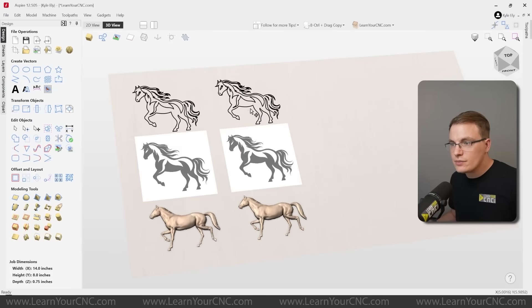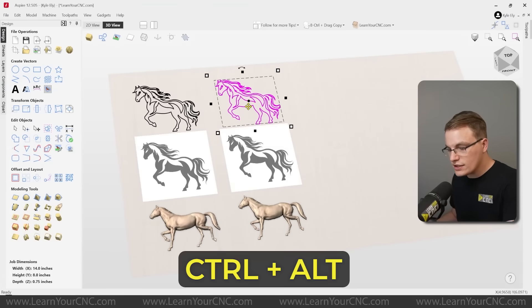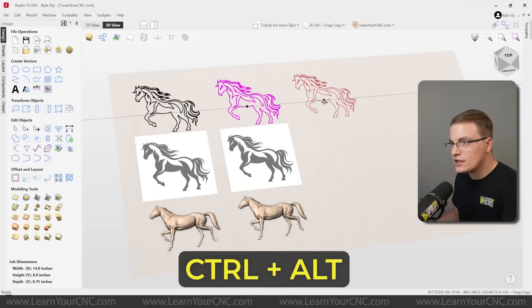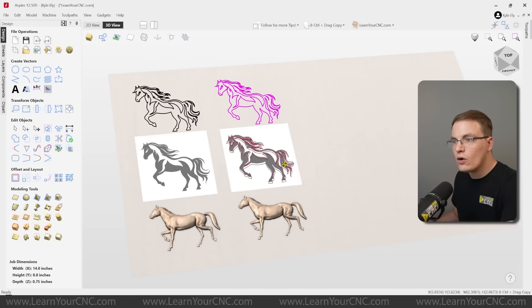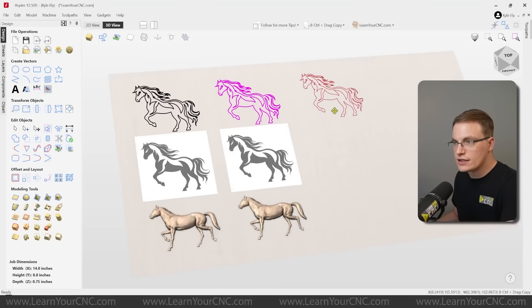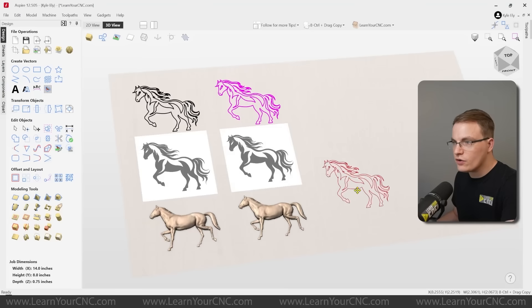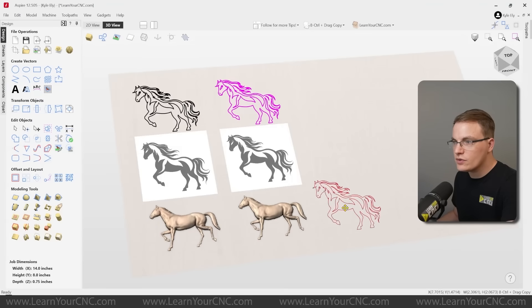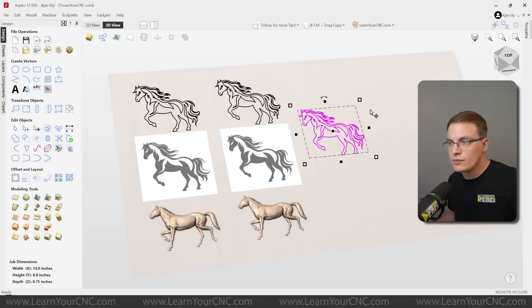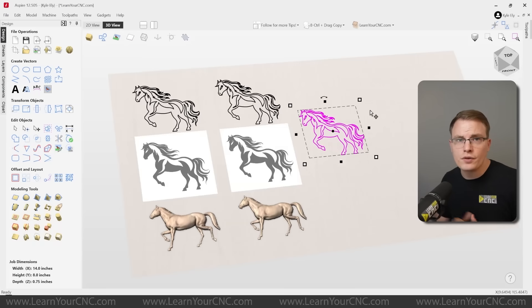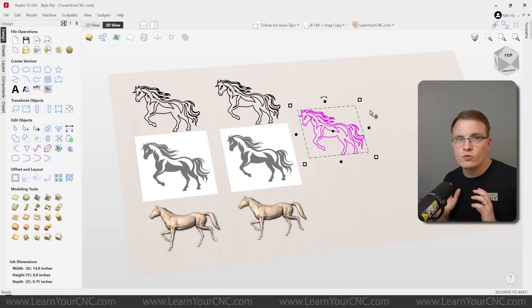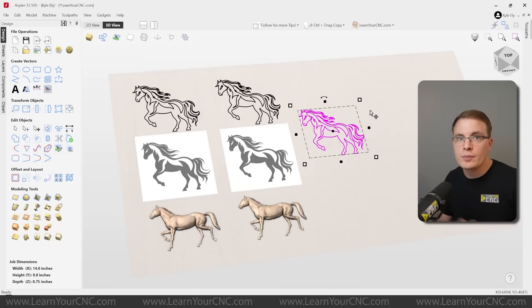Another tip is if you hold the alt key as well as the control key, the alt key will keep it aligned horizontally or vertically in a nice straight line. But if you let go of the alt key, then you can move it around anywhere on the screen. And by holding control, it will make a copy of that object. I use this tip all the time in my projects because it's a really quick and easy way to copy things.